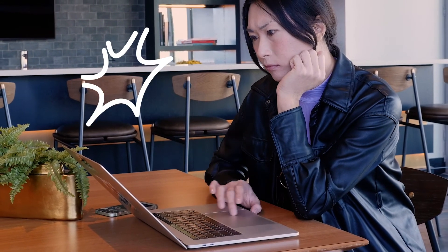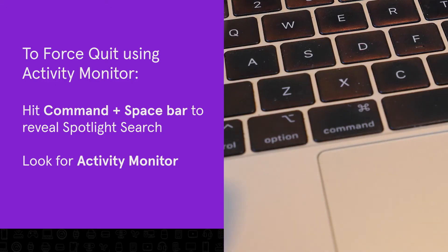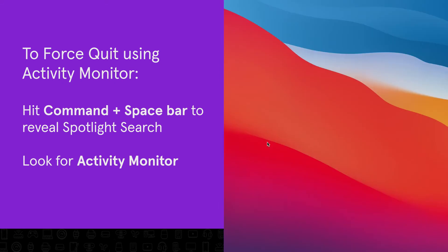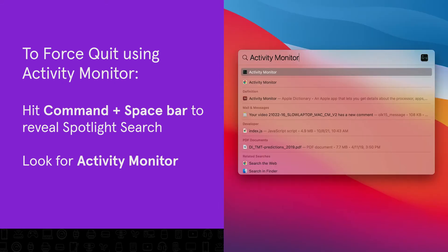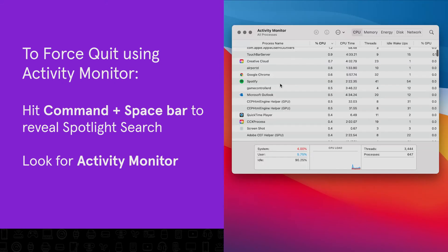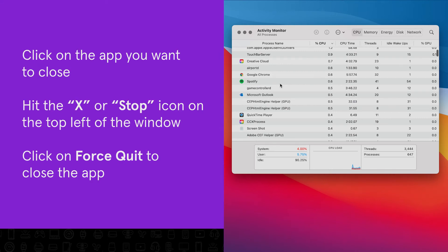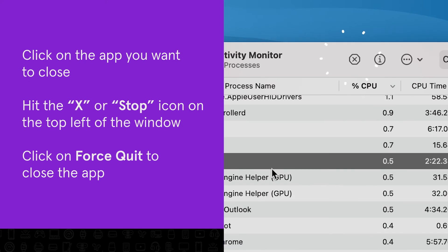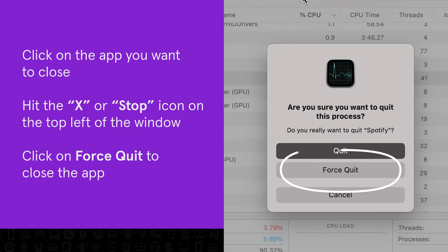If these steps don't work, you should try to force quit the app via your activity monitor. Hit command and spacebar to reveal spotlight search. Look for activity monitor and double click to open it. Here you'll see a list of applications and processes that are currently running on your Mac. Click on the frozen app to highlight it. Click the X in the top left of the window and follow the steps to force quit.